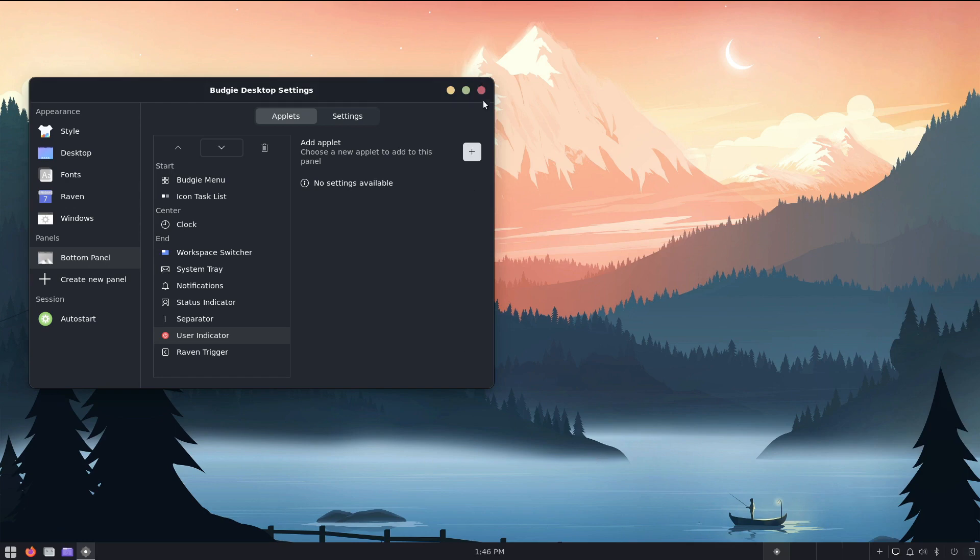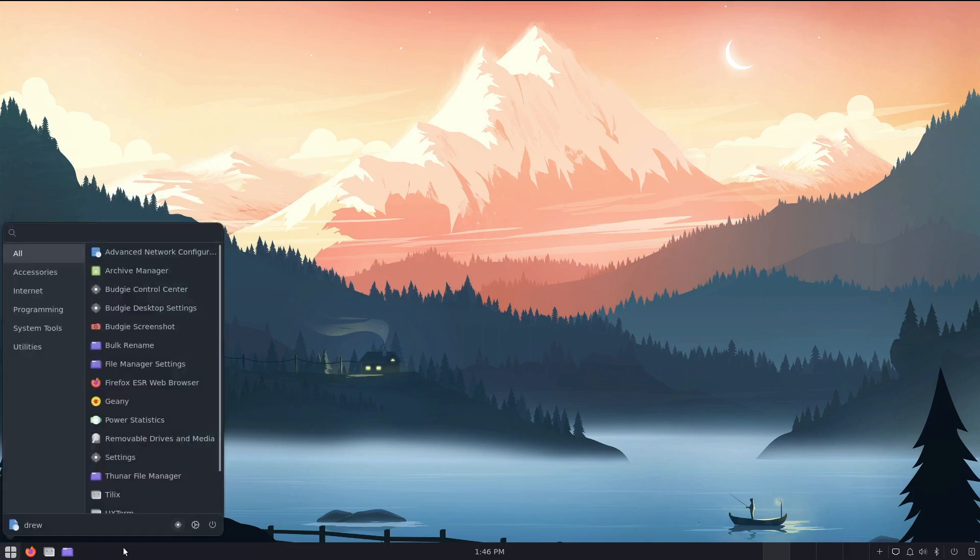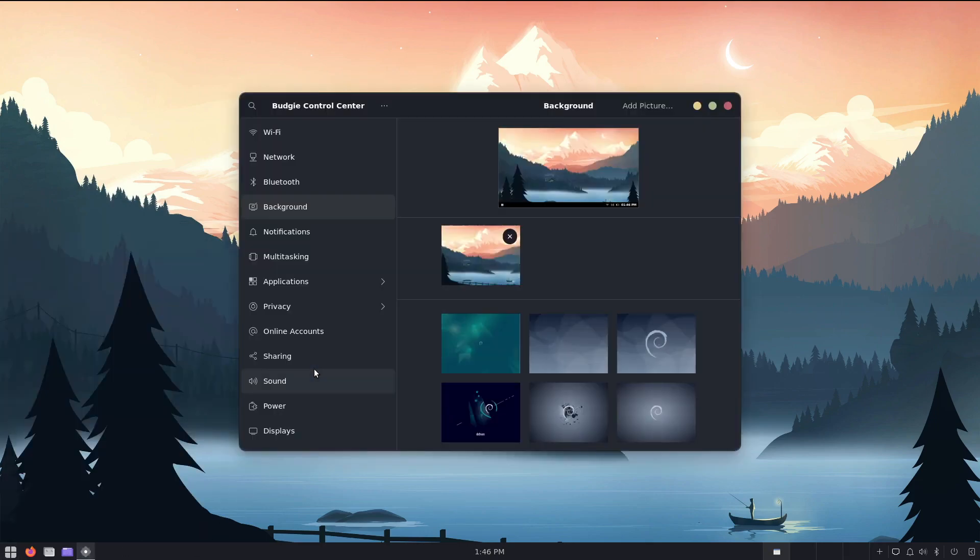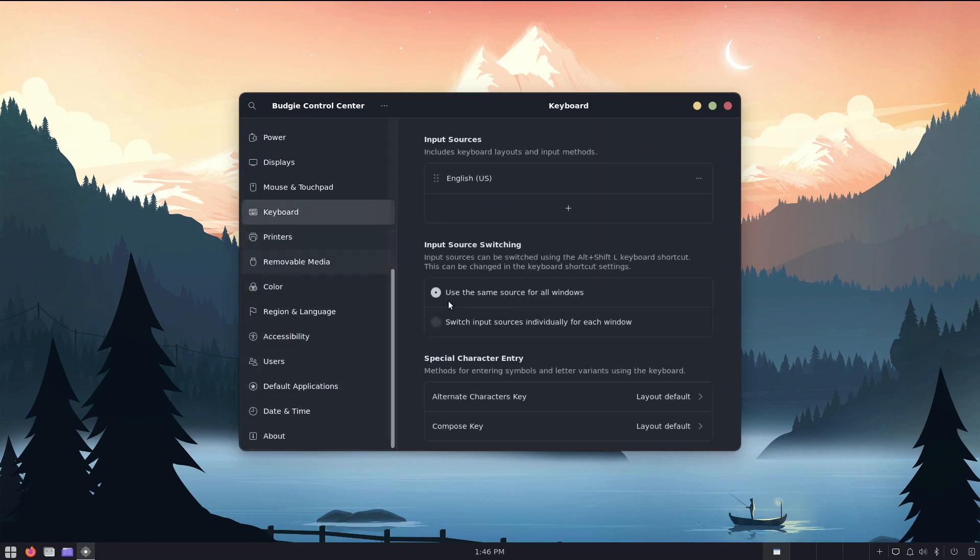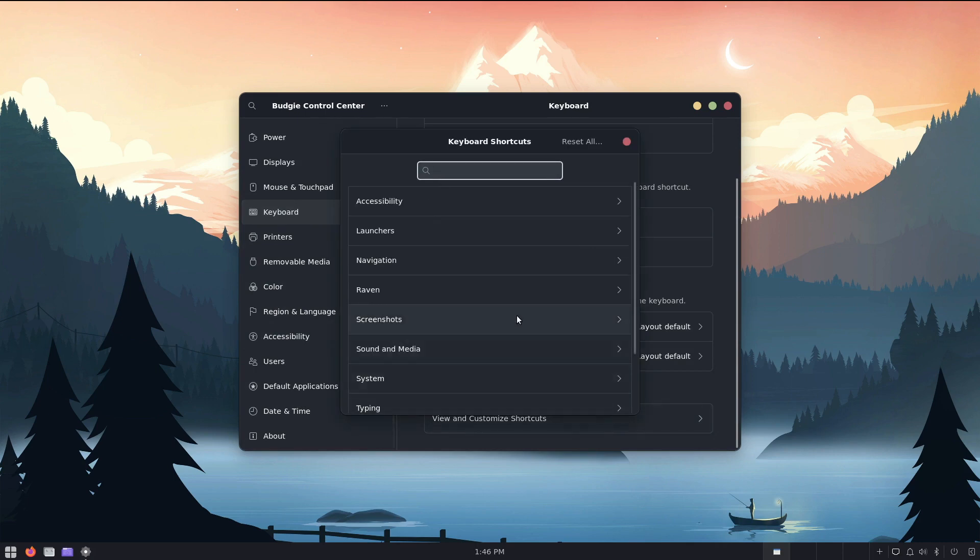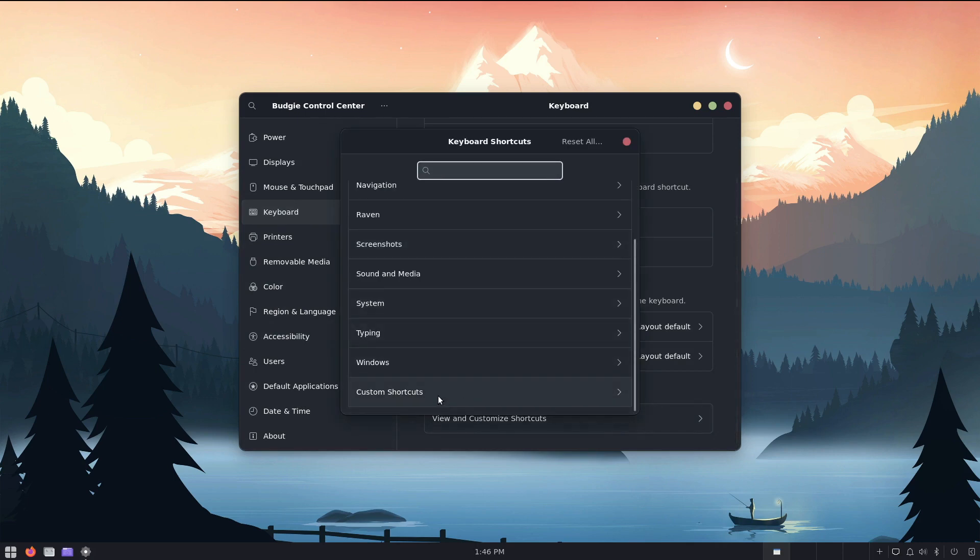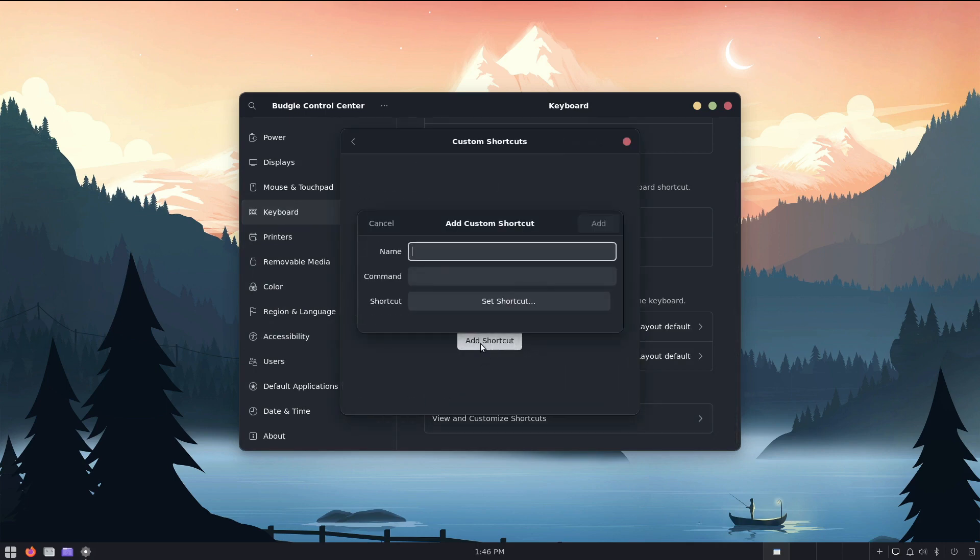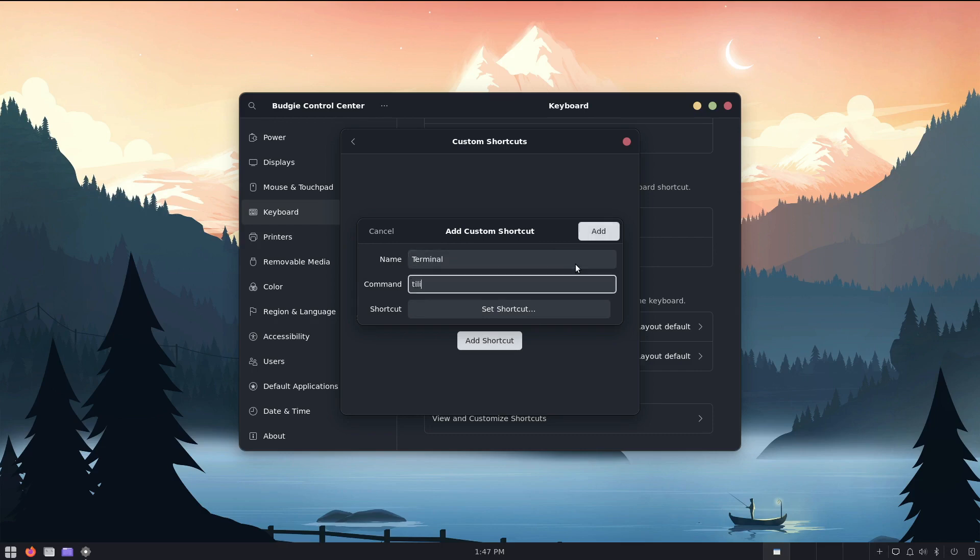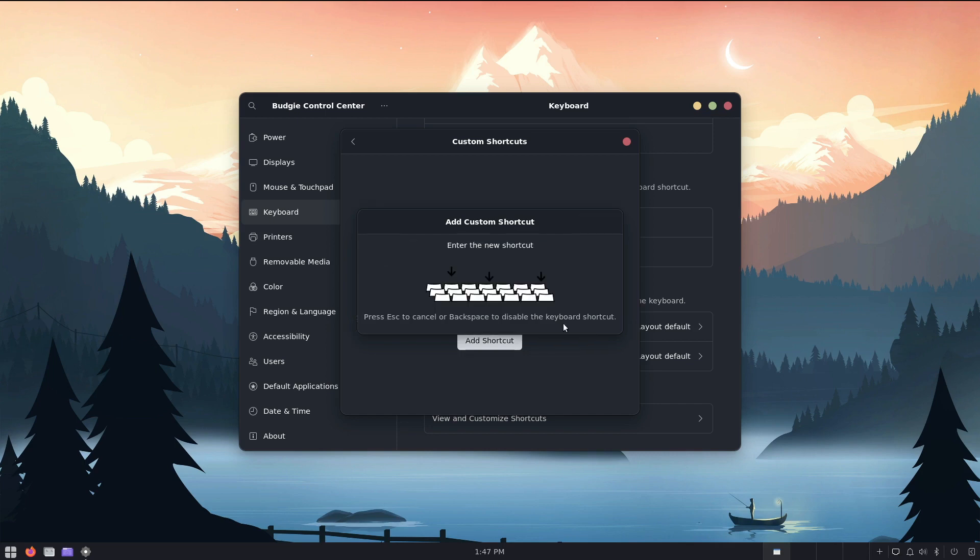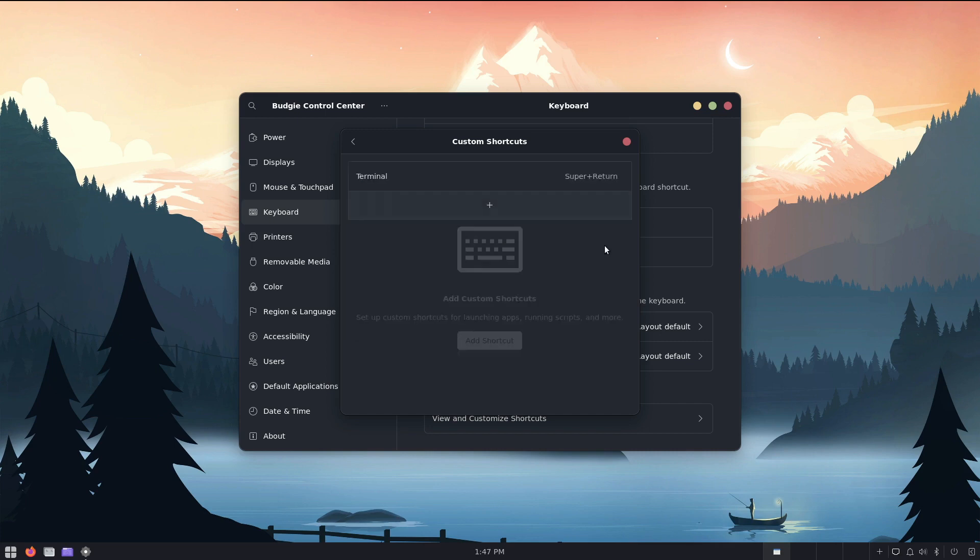Frankly, I don't need to do a whole lot more, except I am going to do some key bindings. So I'm going to go down to keyboard, and view custom. Let's go right to the custom, and then let's add one. The very first thing that I use is basically a terminal, and then the command's going to be Tilex, and I'm going to set the shortcut at super enter, and add,